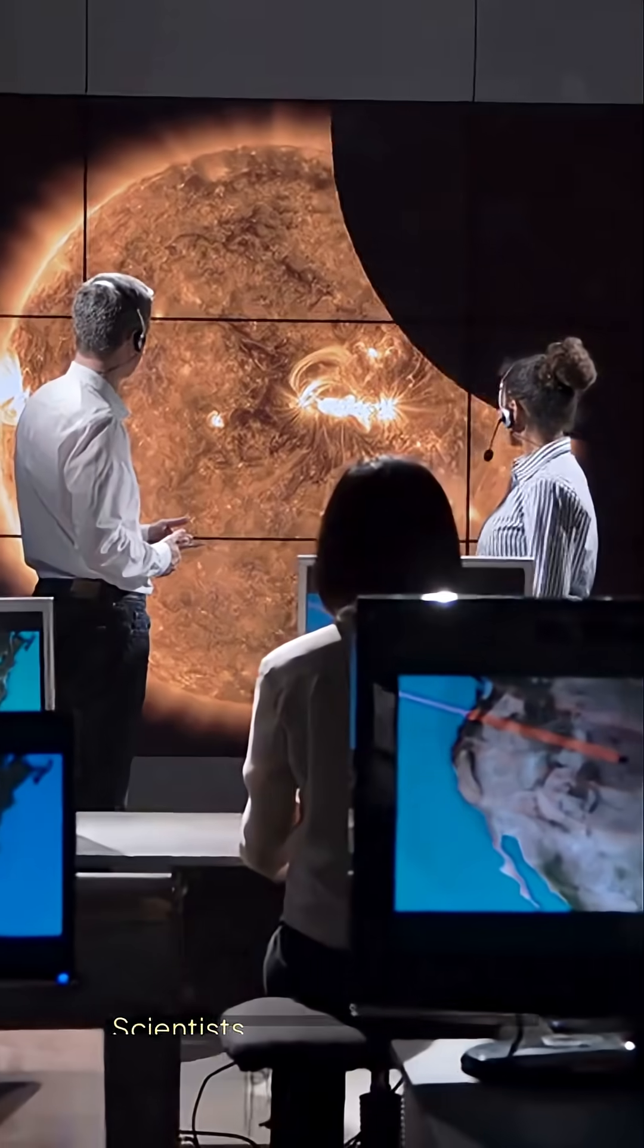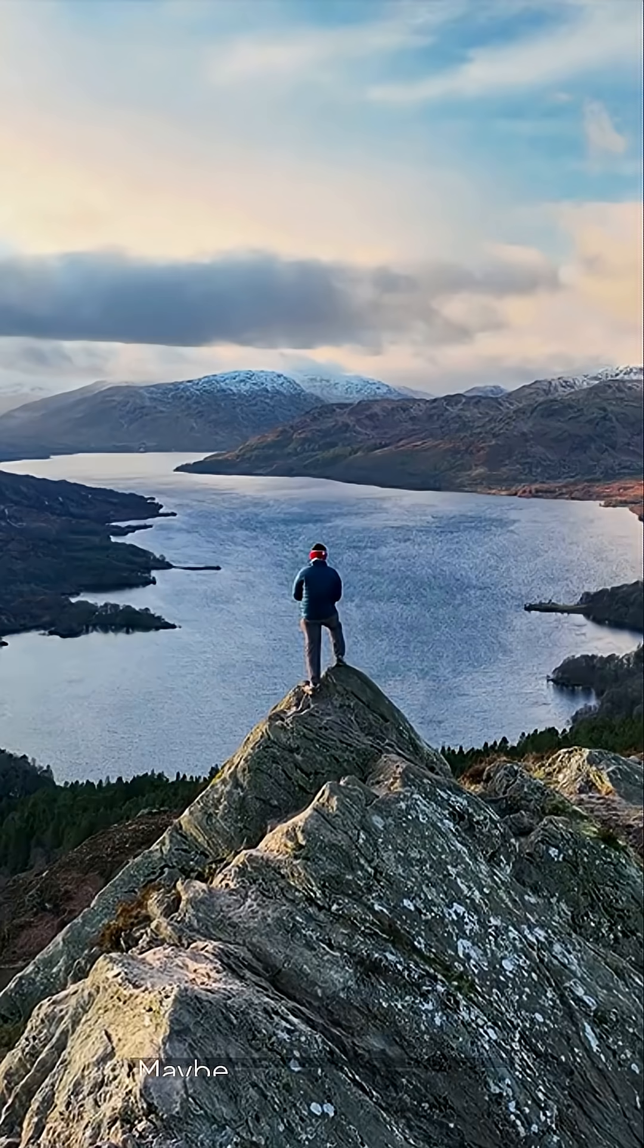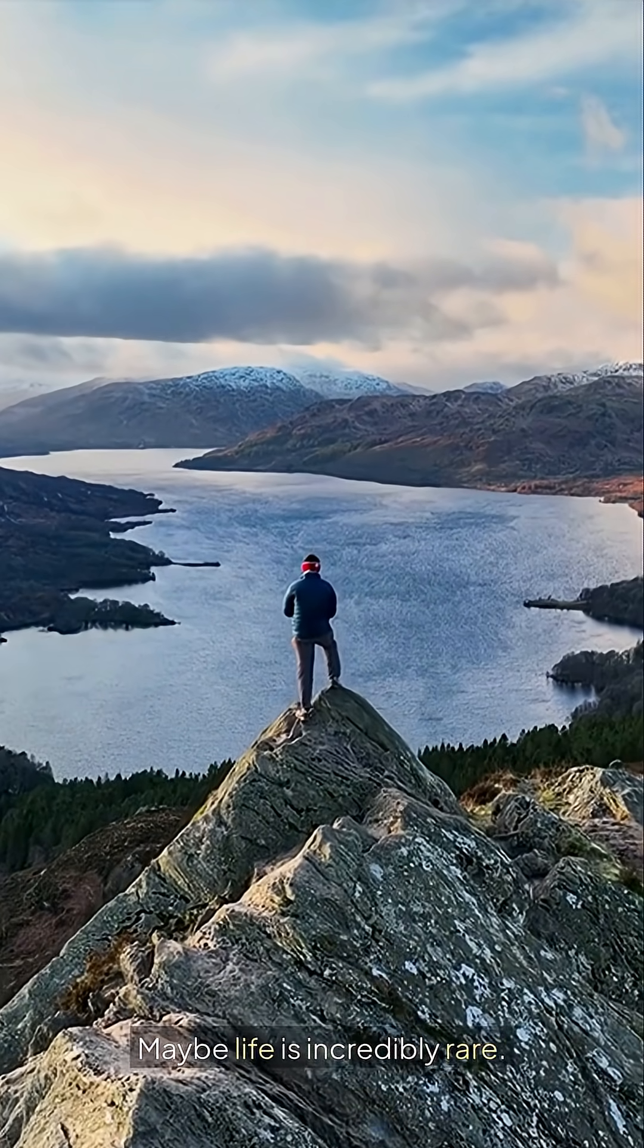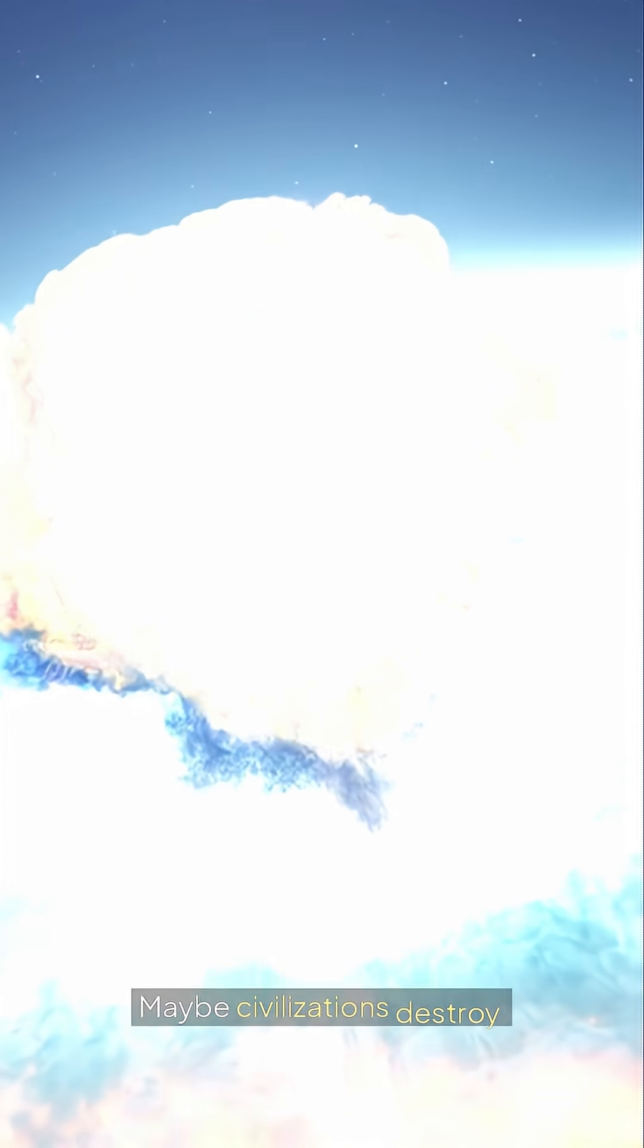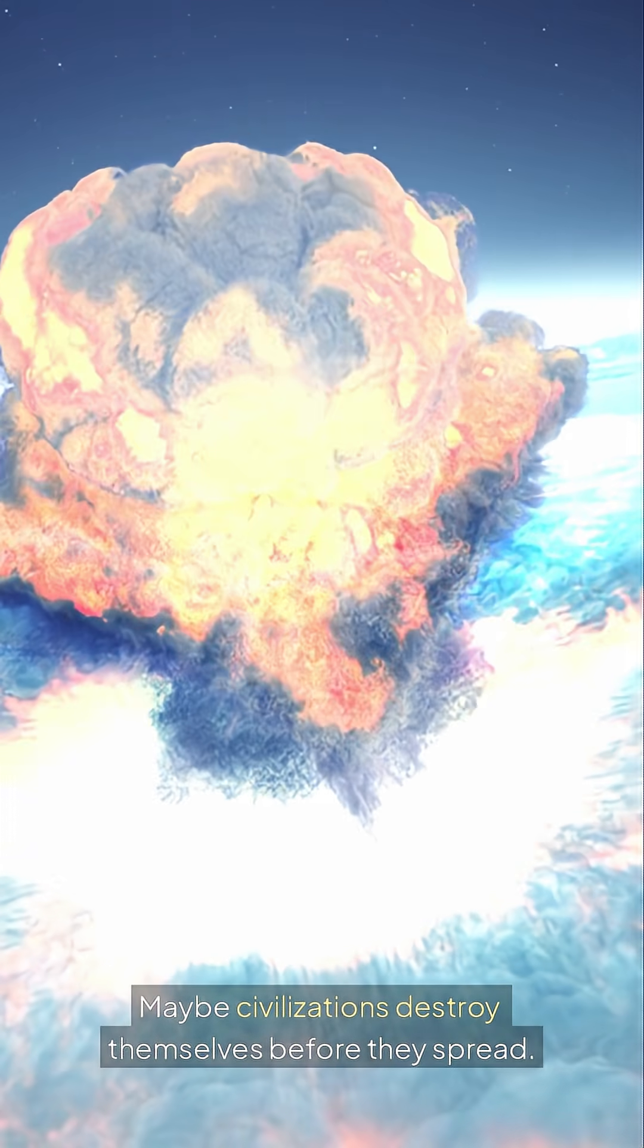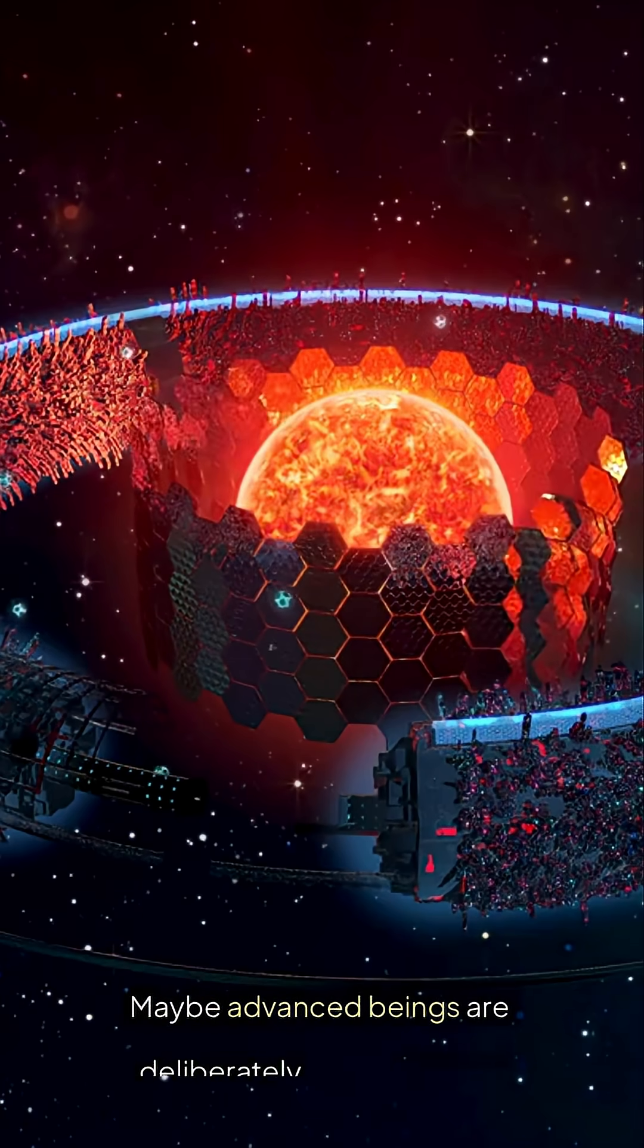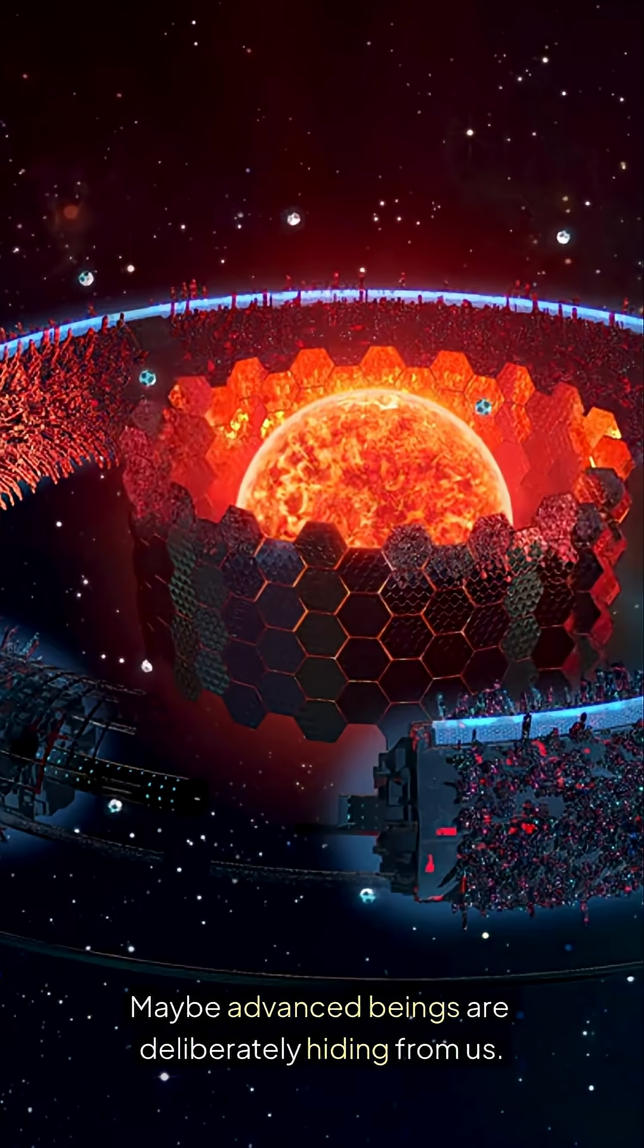Scientists have offered dozens of explanations. Maybe life is incredibly rare. Maybe civilizations destroy themselves before they spread. Maybe advanced beings are deliberately hiding from us.